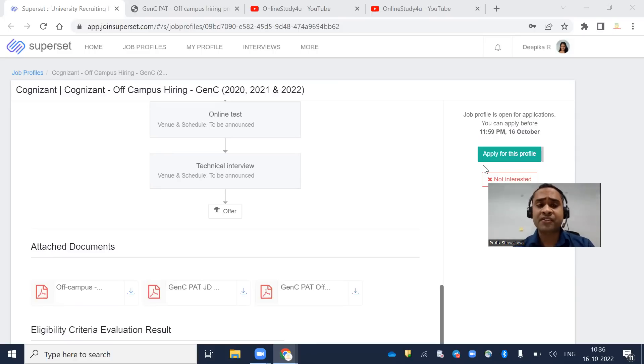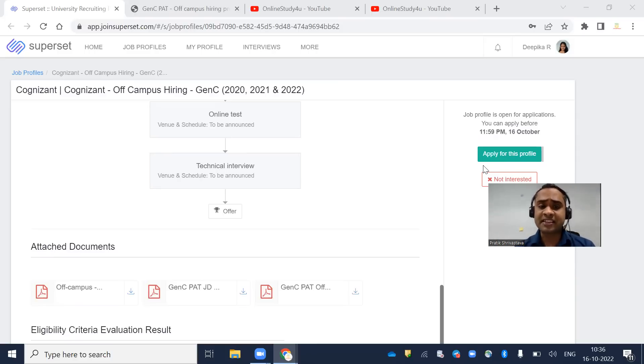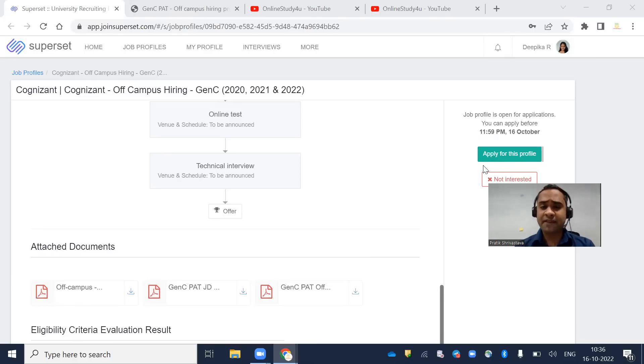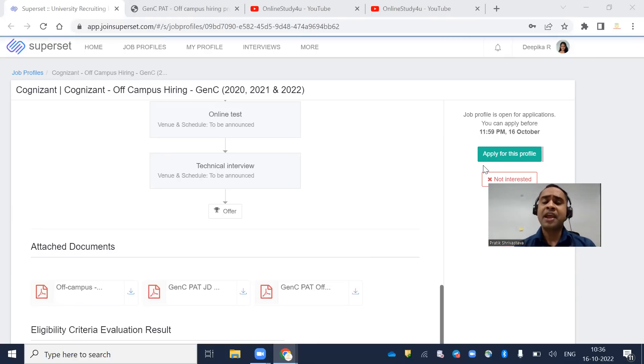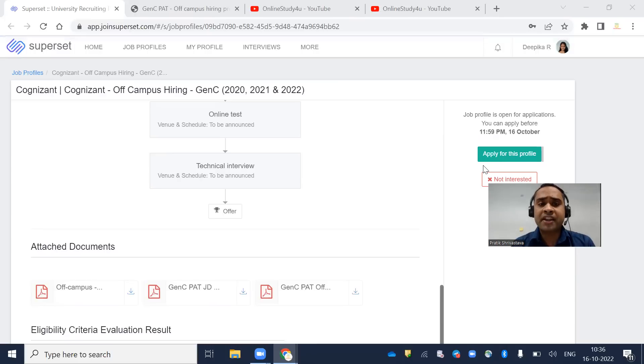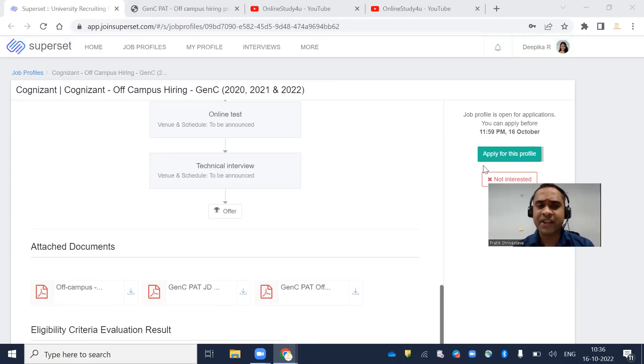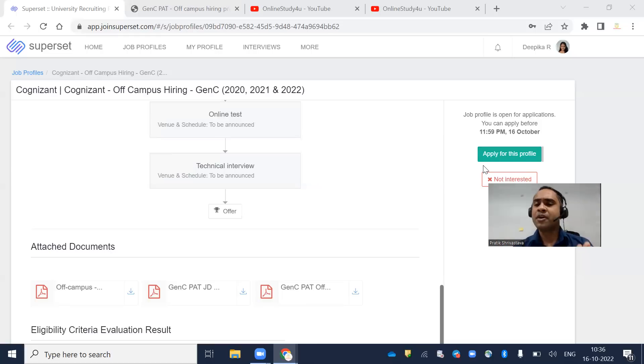In this video, we will discuss the syllabus for Gen C PAT hiring, free resources to help you prepare, and the exam date. Please watch the video till the end.